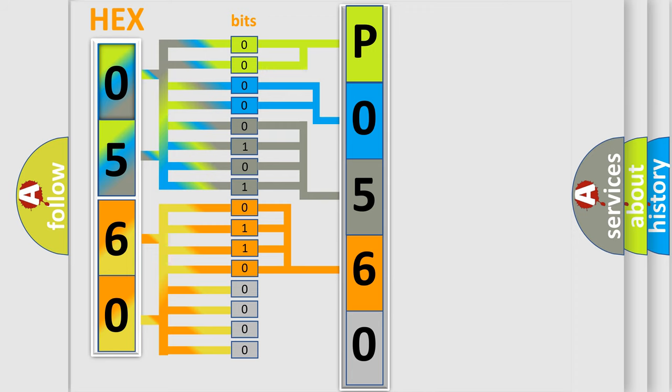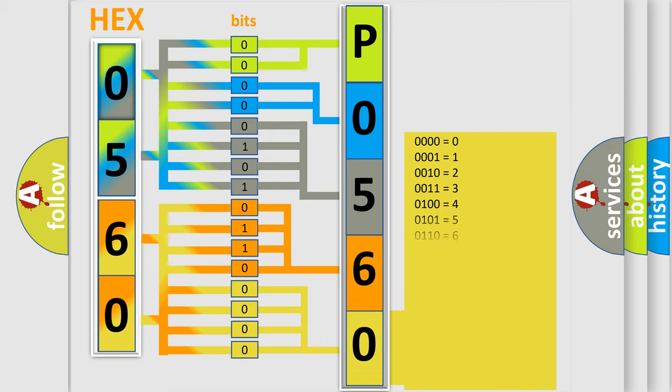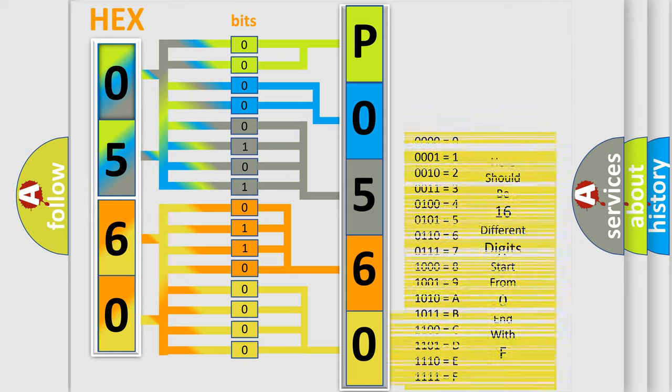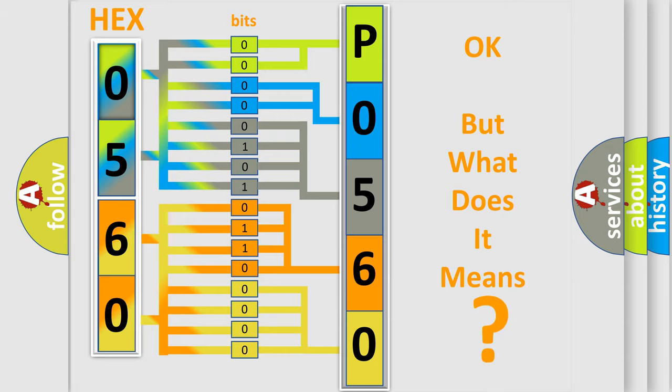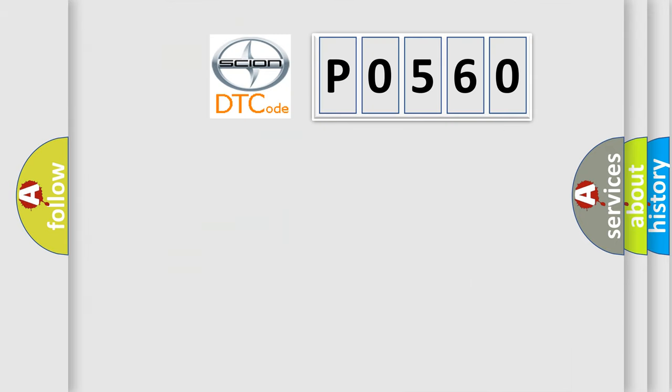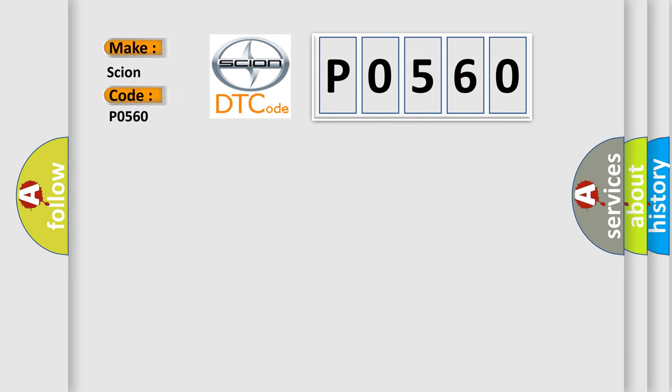A single byte conceals 256 possible combinations. We now know in what way the diagnostic tool translates the received information into a more comprehensible format. The number itself does not make sense to us if we cannot assign information about what it actually expresses. So, what does the Diagnostic Trouble Code P0560 interpret specifically for Scion car manufacturers?